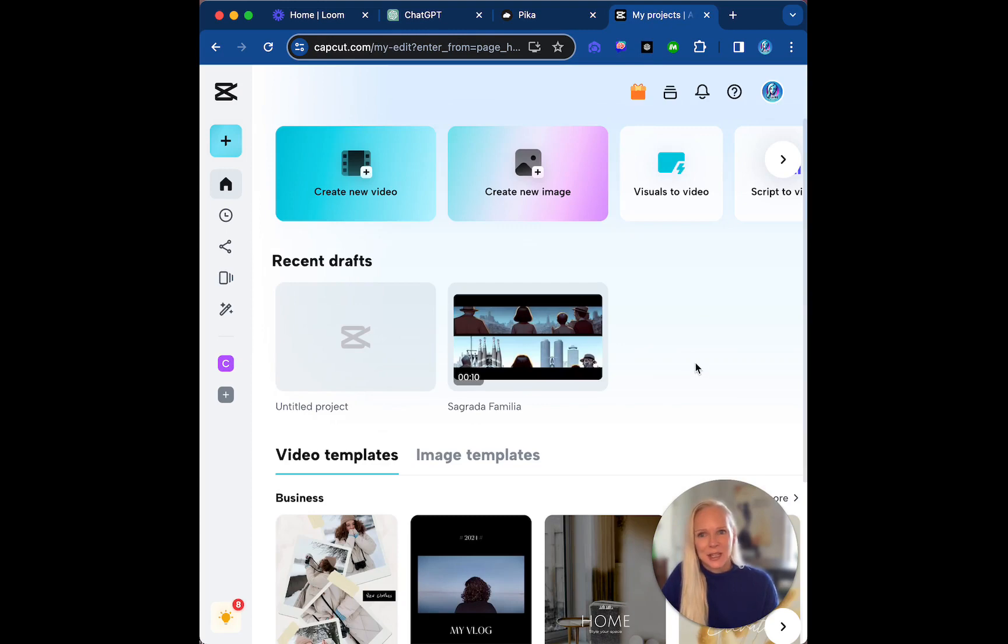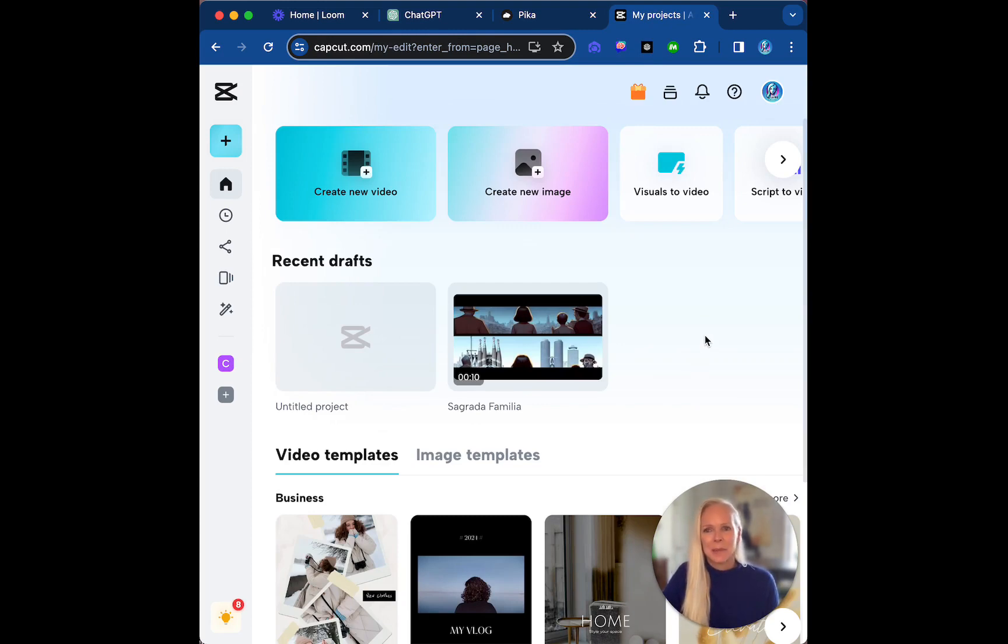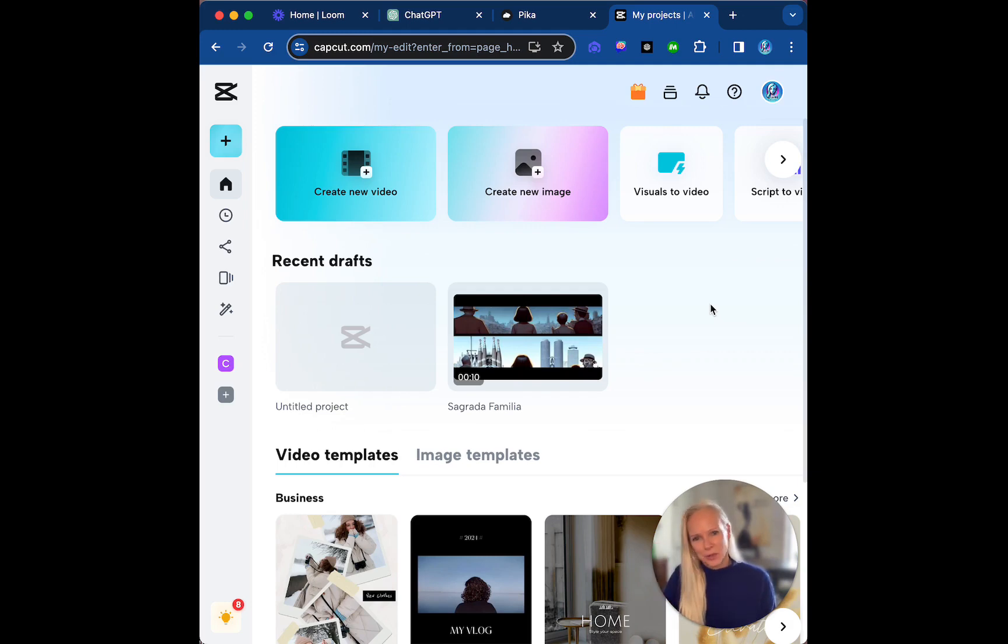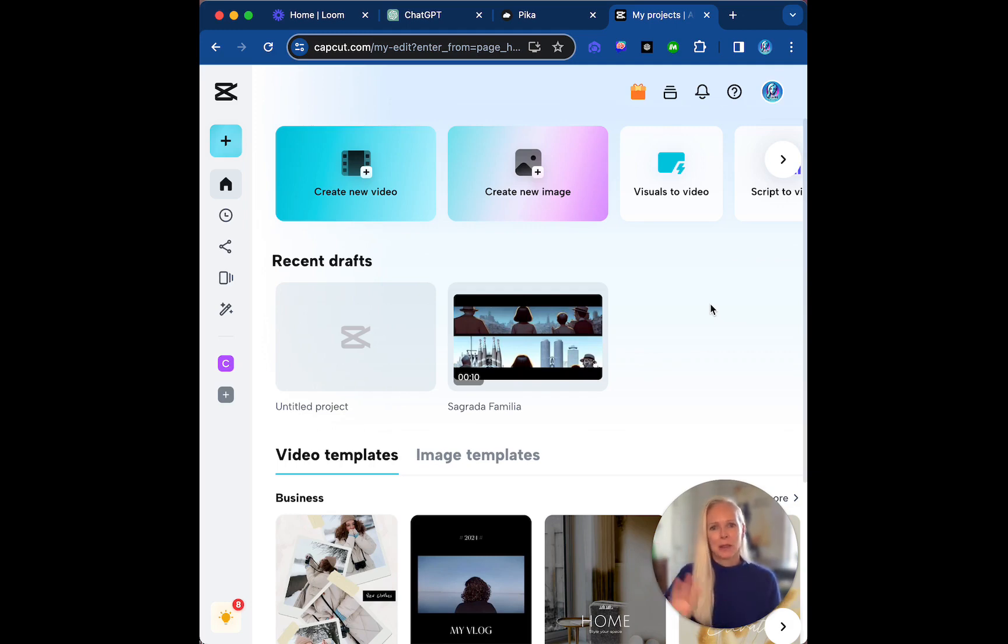CapCut is amazing. Again, this is an AI tool that basically helps you edit videos. We can do all sorts of things. I'm going to show you what I created with my three videos from Pika.